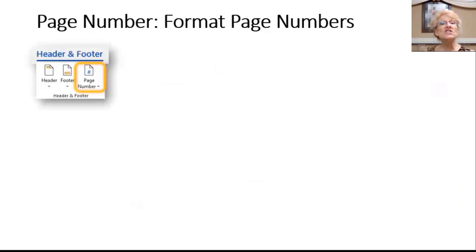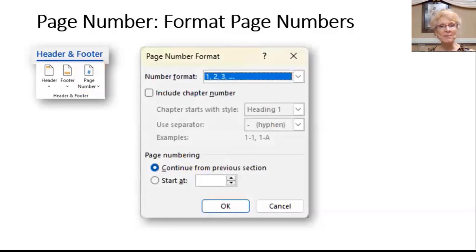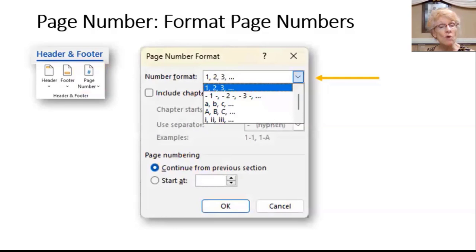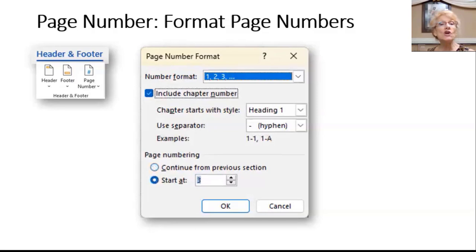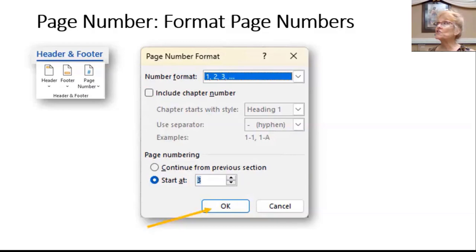To change the numbering format, in the Header Footer tab under Header and Footer, click Page Number to open the Page Number Format dialog box. Here you can change from numbers to Roman numerals, add chapter numbers with a hyphen, and start the numbering on a specific page. Click OK to save your choices. Lots of options.